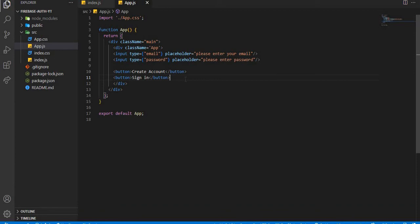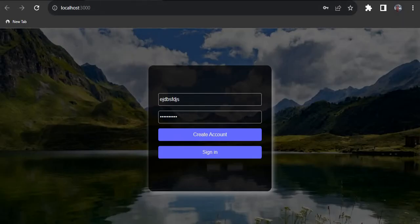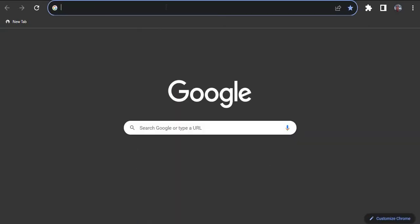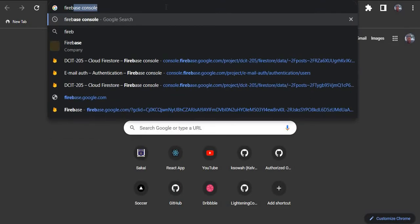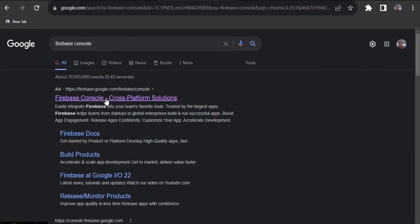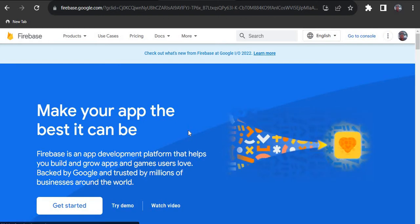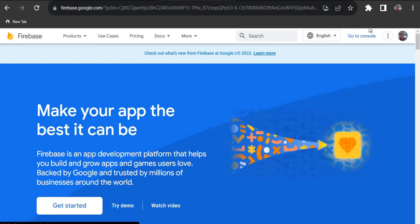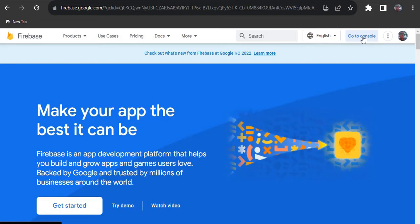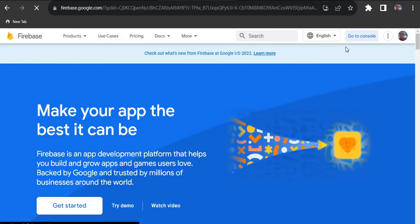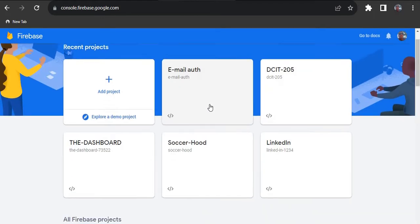First of all, we have to set everything up on the Firebase console. Head over to your browser, Google 'Firebase console', and hit the first link you see. If you don't have an account on Firebase, you'll have to create one. If you already have an account, just log in and click the 'Go to Console' button to access the Firebase console.